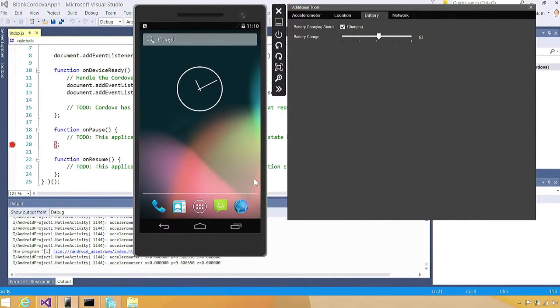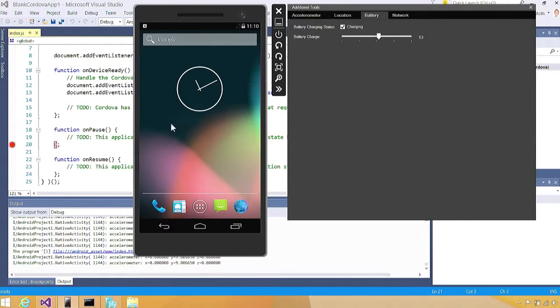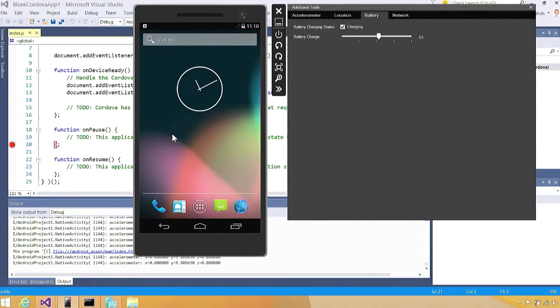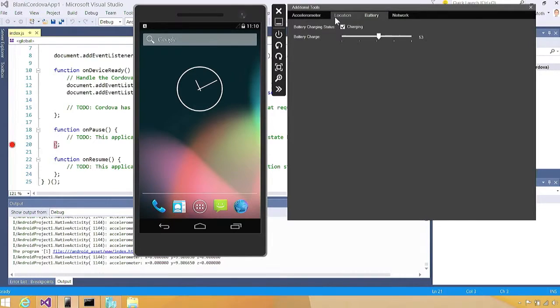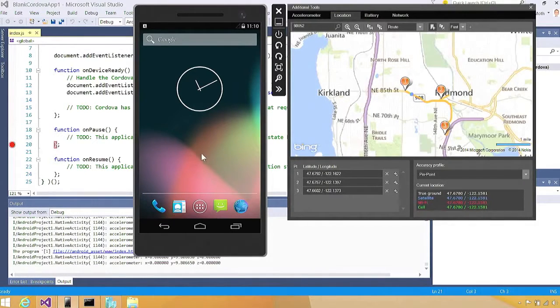There are other things that the emulator does that you probably take for granted. You can type in here from your physical keyboard. If there's audio playing in the emulator, it will come through your computer speakers. A lot of things you would take for granted and expect we're meeting your expectations. We're doing all of those as well.